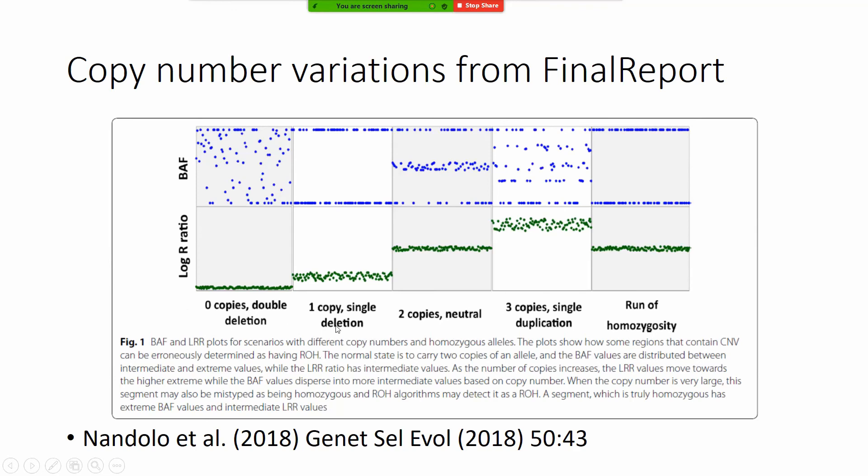Single or double deletions or duplications or runs of homozygosity based on log R ratio and the B allele frequency and how this compares to a normal situation when we have two copies.